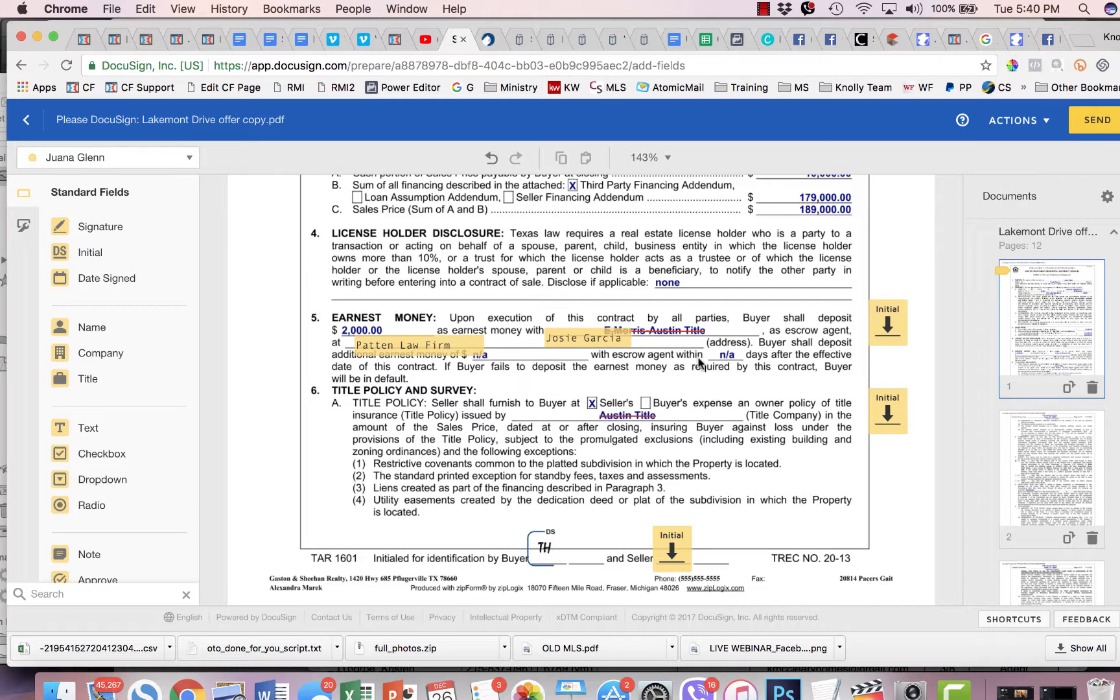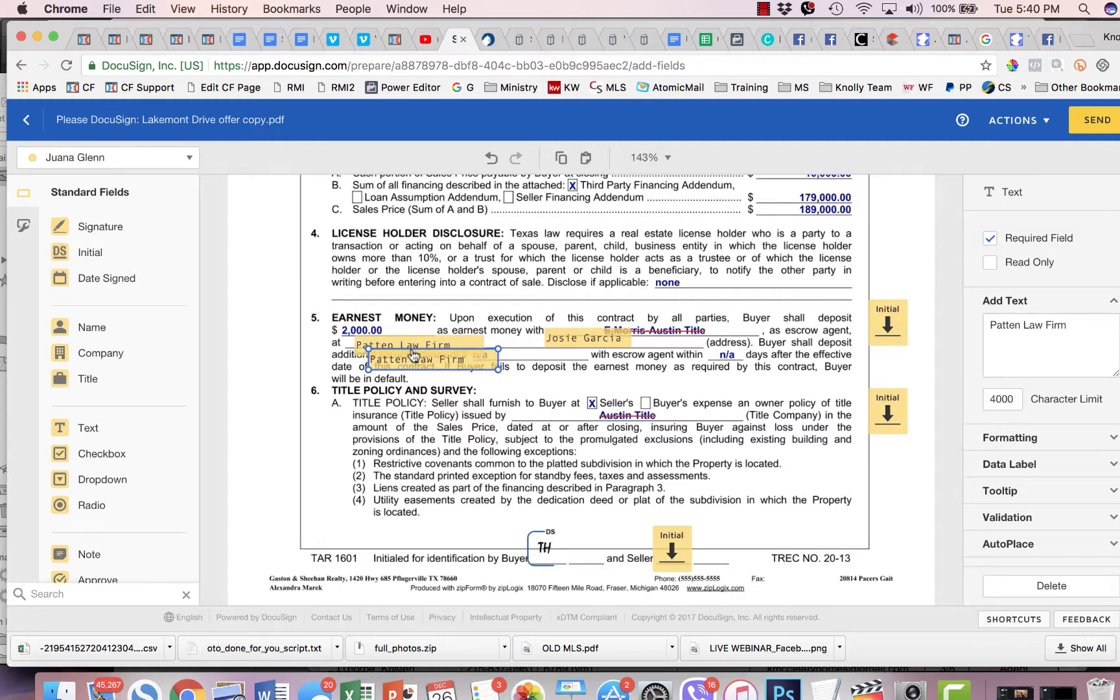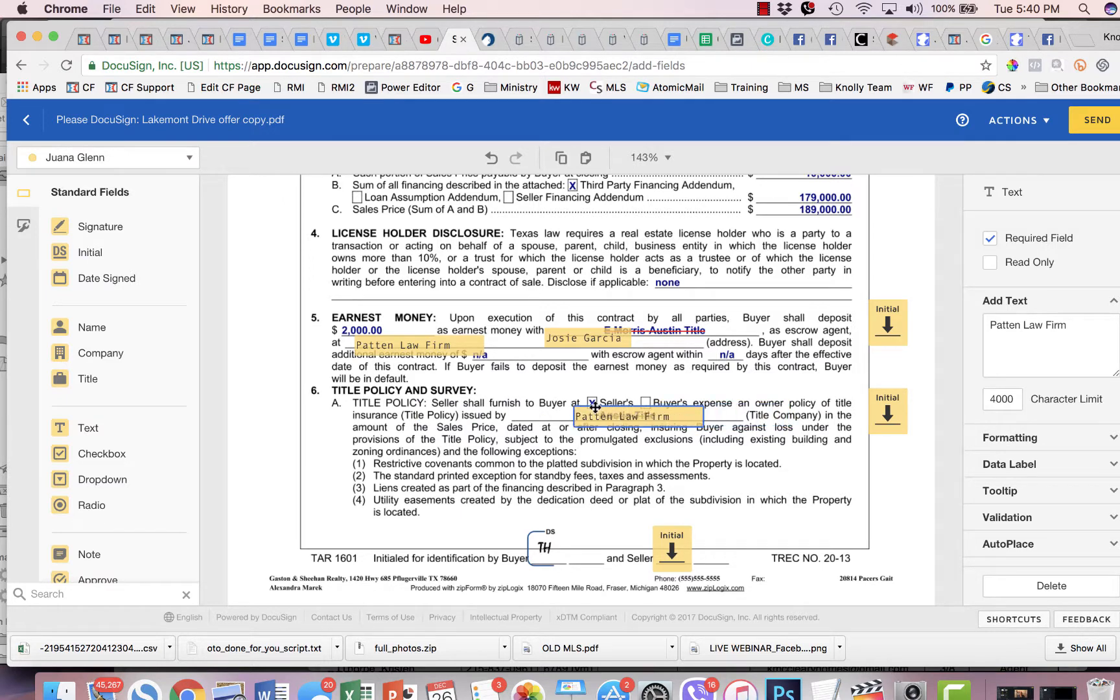So that's a change that we're making. And we're also going to, I'm just going to copy-paste this because we need to put Patent Law Firm down here as well.